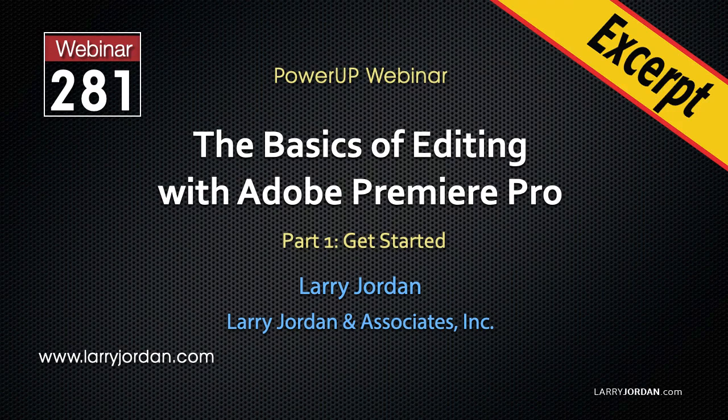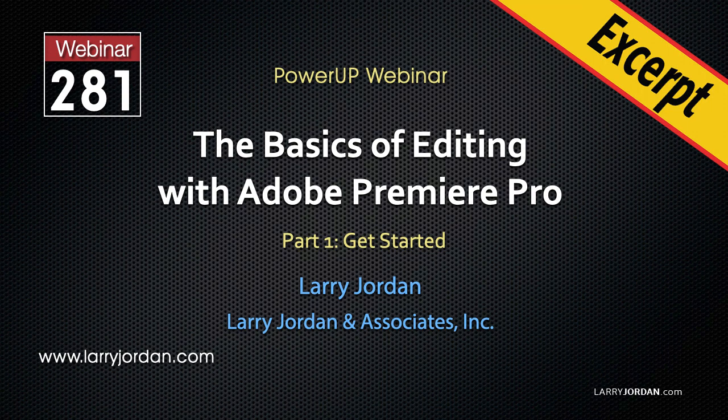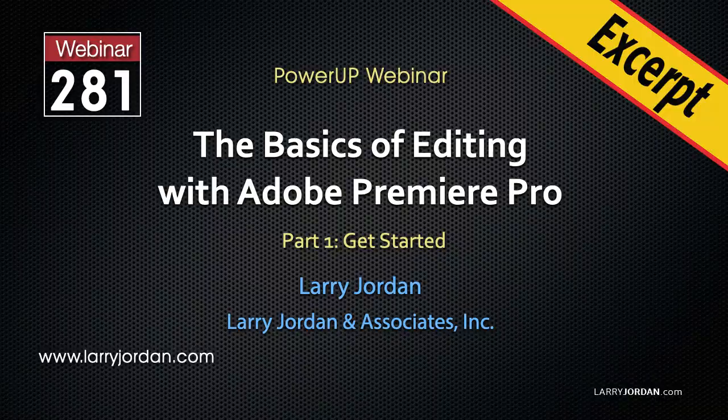This is an excerpt of a recent Power Up webinar covering the basics of editing in Adobe Premiere Pro. Hi, my name is Larry Jordan. In this excerpt, I'll show you how to optimize Premiere's preferences for video editing.